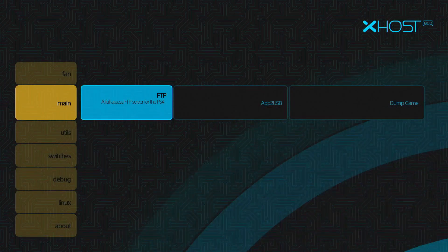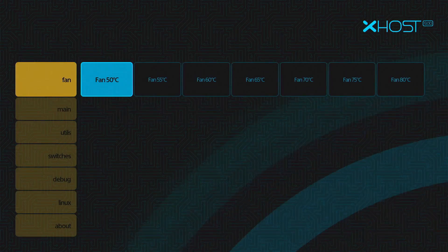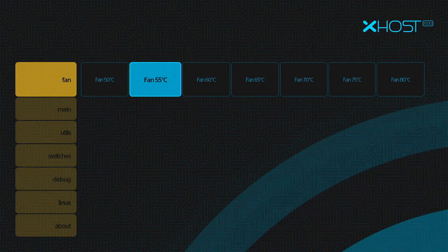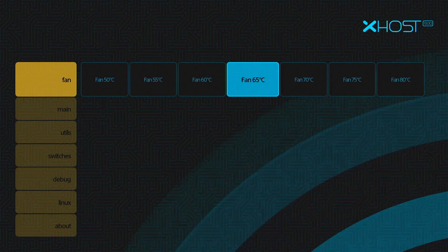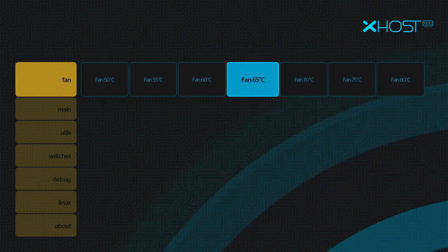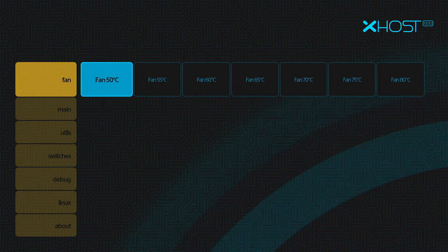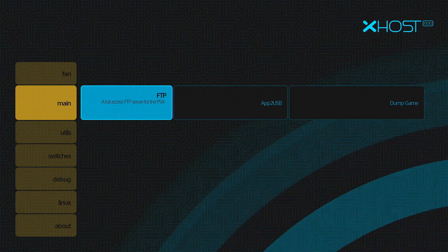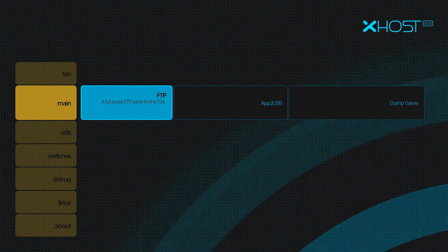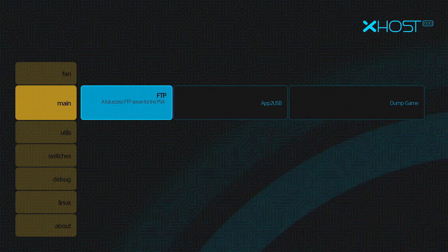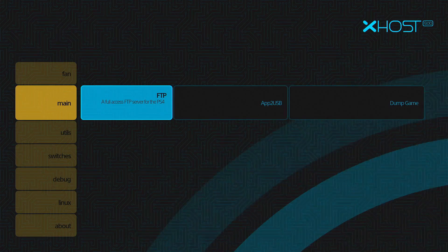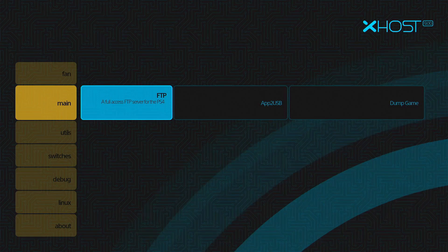Up the top, we can go into our Fan Controls. Using our D-Pad, we can press over or left or right, depending on which direction we want to go. We can also hit down. In our Main, we've got our FTP, App to USB, and Dump Game.